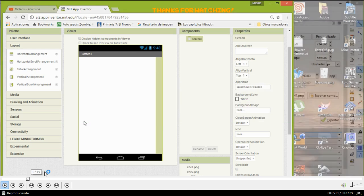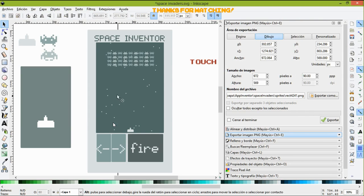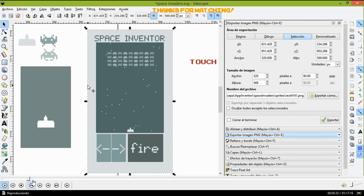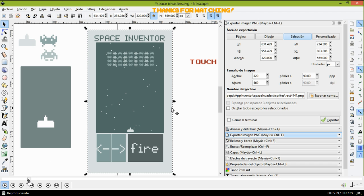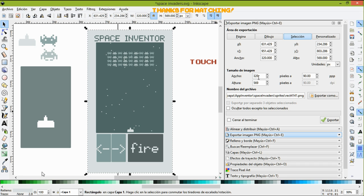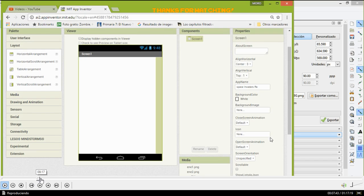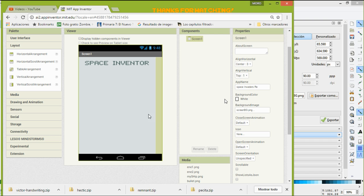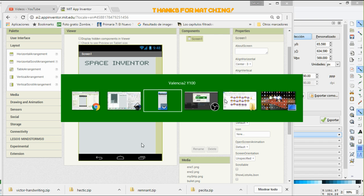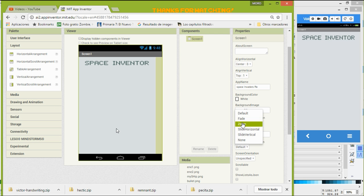I will share with you the initial file for App Inventor, the AIA file, the source file, just to start. If you don't want to work with Inkscape, I will give you this working file with just the basic elements: the ship, the bullet, the enemies, and that's it, everything ready to start working with the tutorial.